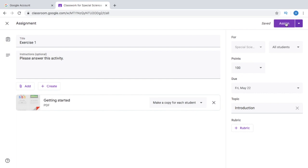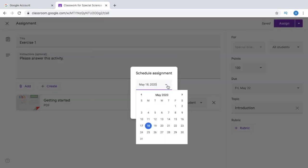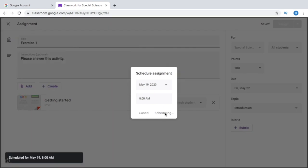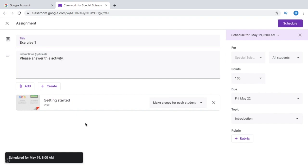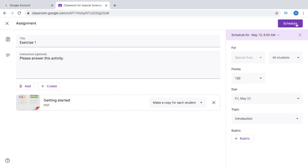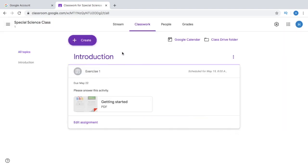You can assign this real-time or choose to schedule it — say I schedule this tomorrow at 8 a.m., so I'll click Schedule. If there is something that you've forgotten, you can just easily edit the assignment. Say you'd want to change the due date, the title, or anything in your instructions — just go back to your assignment and edit it.